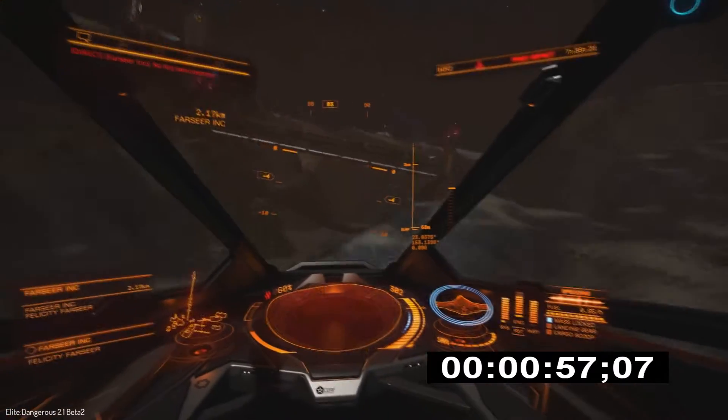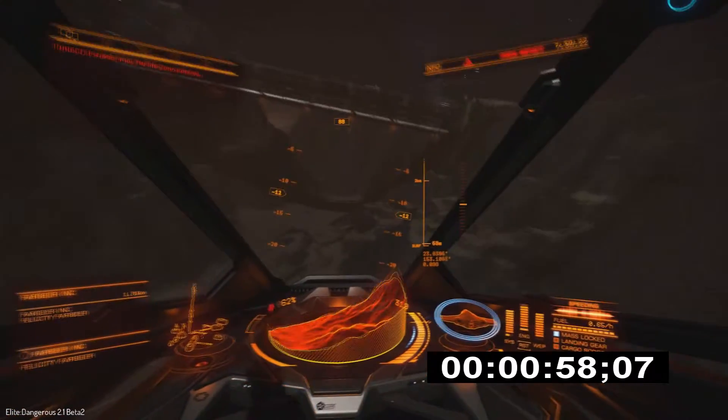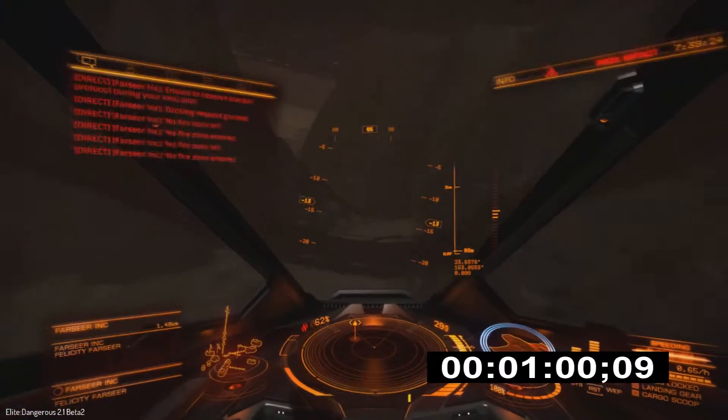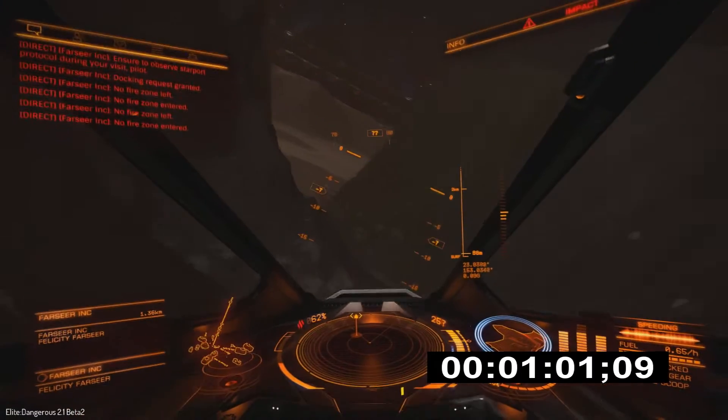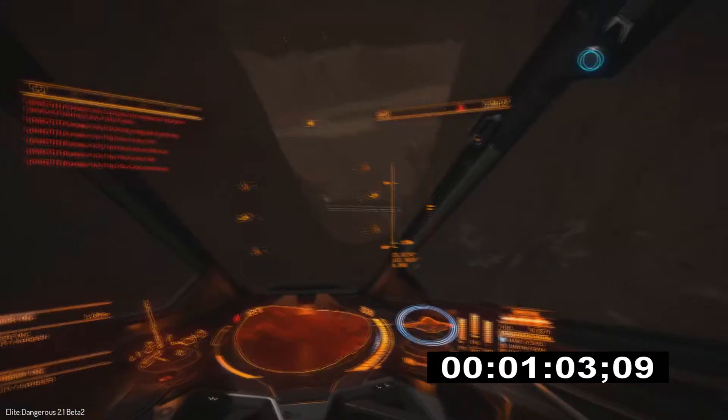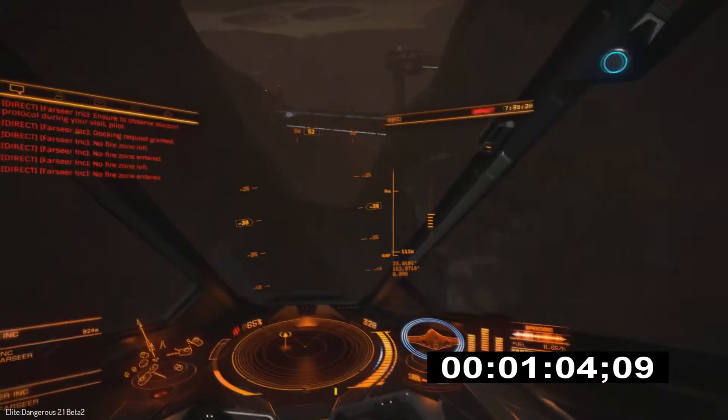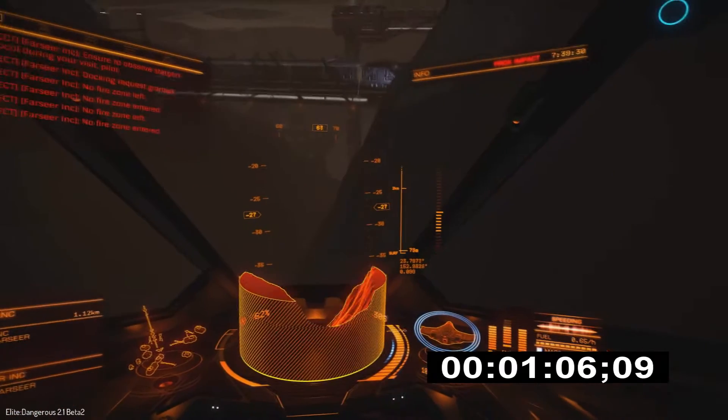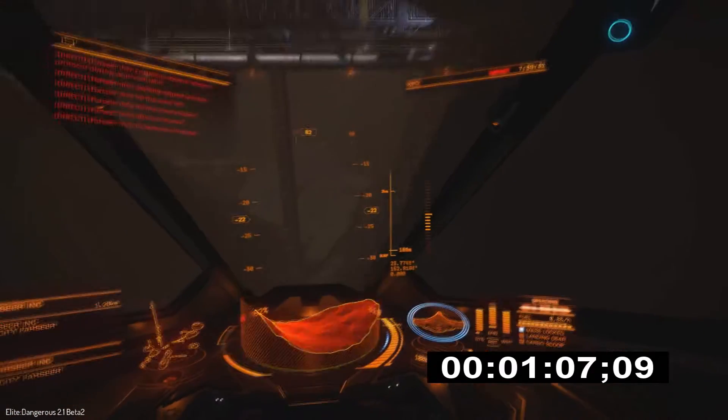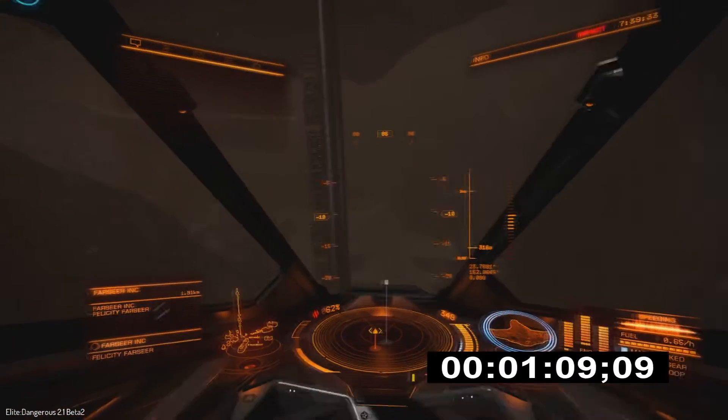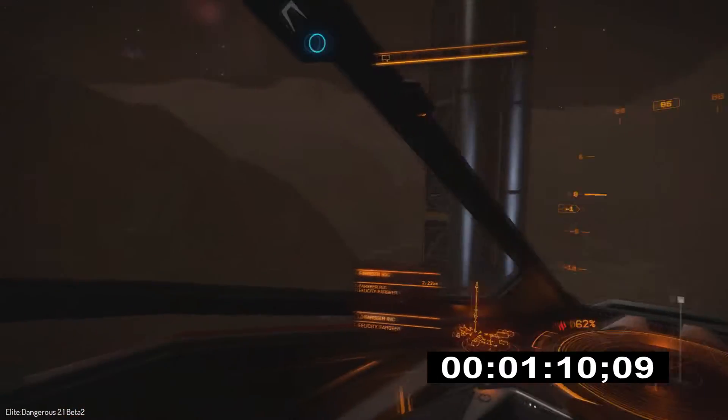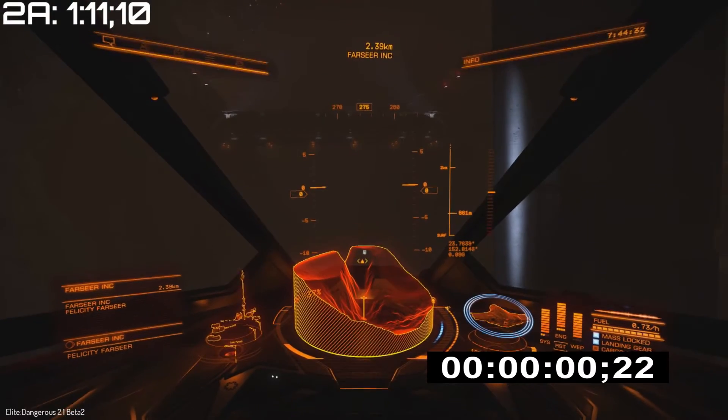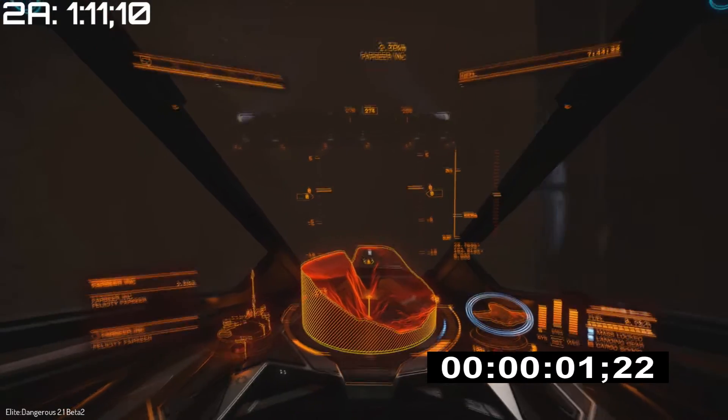I believe the final time is a minute 11. We'll check and see here in just a second. Almost there, and coming across the line now. A minute 11.10.